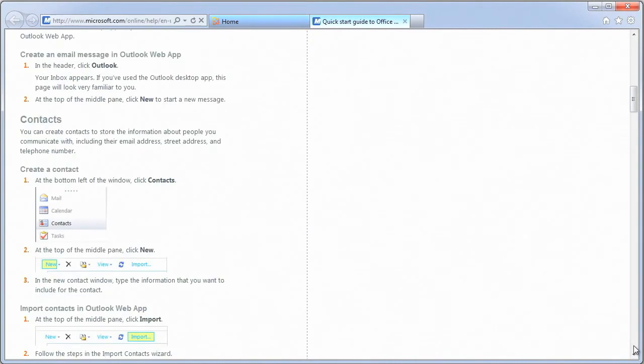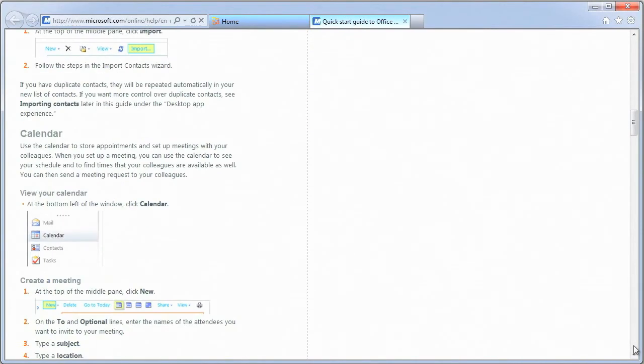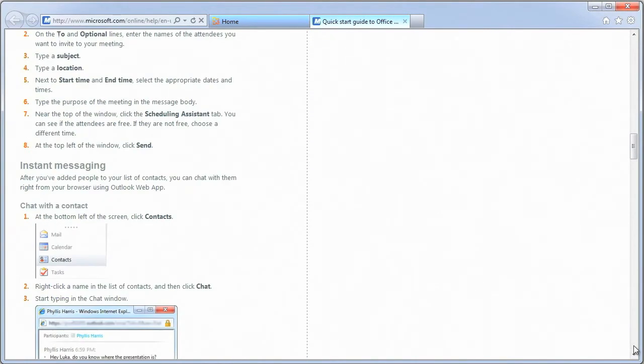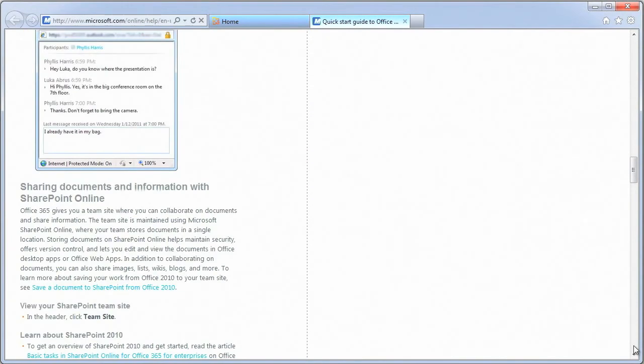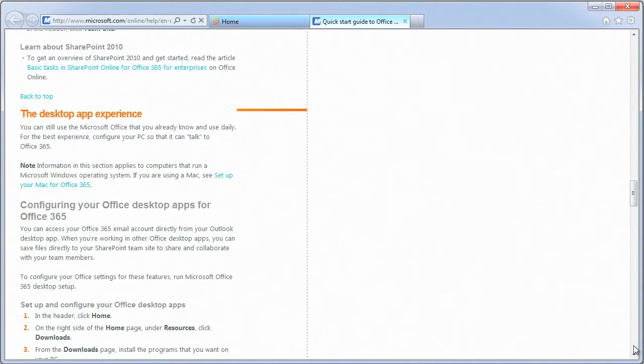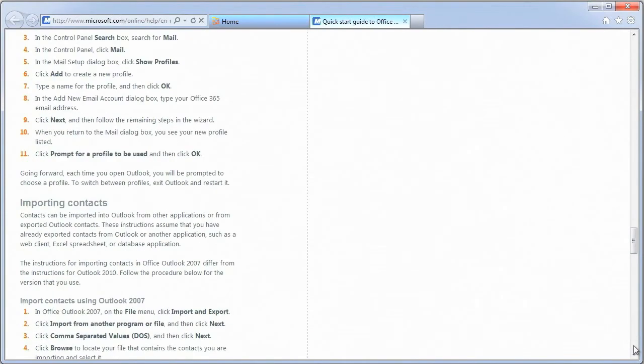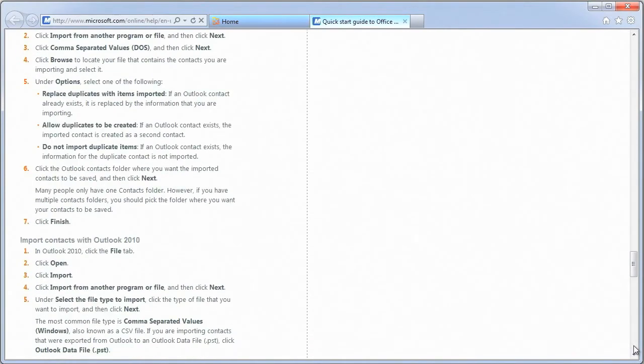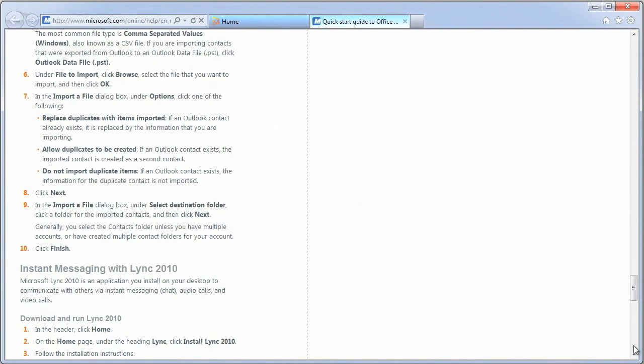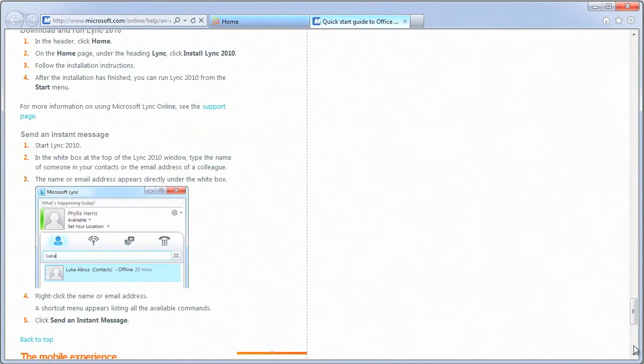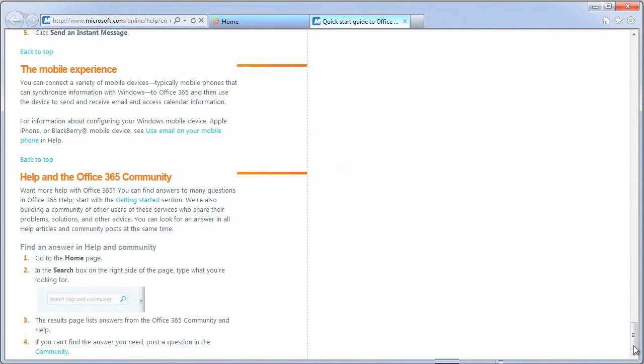Although the Microsoft Online Portal gives you one-stop shop access to these Office 365 features, you can also navigate directly to any link by adding it as a favorite in your browser.